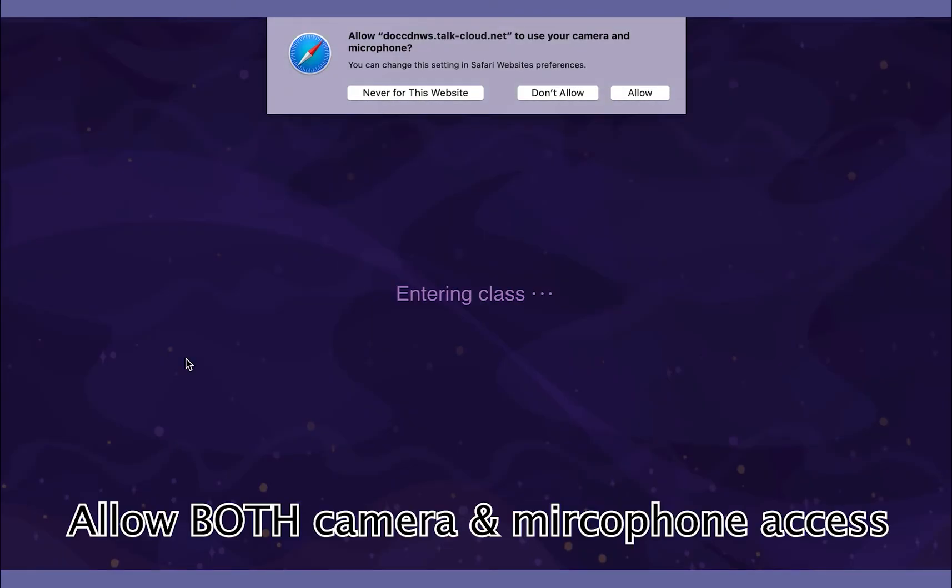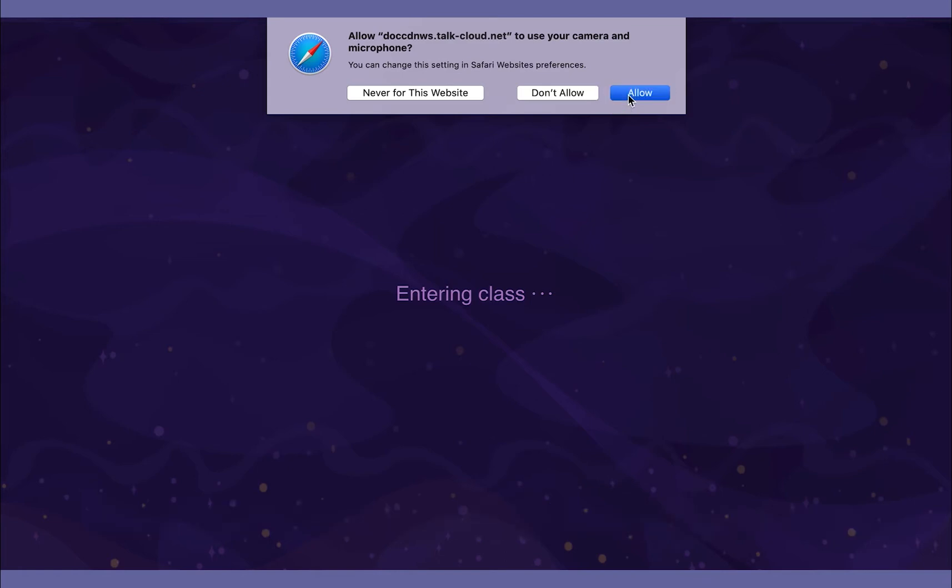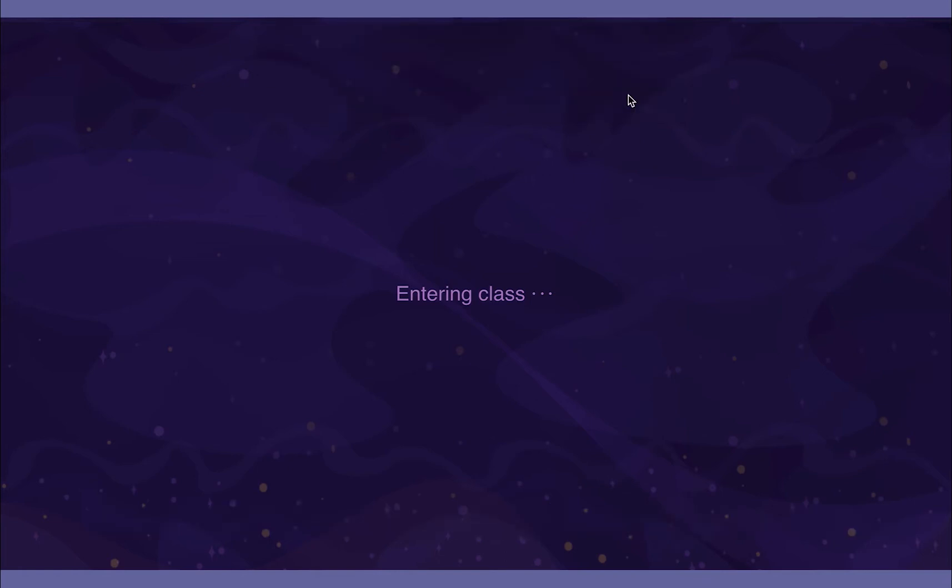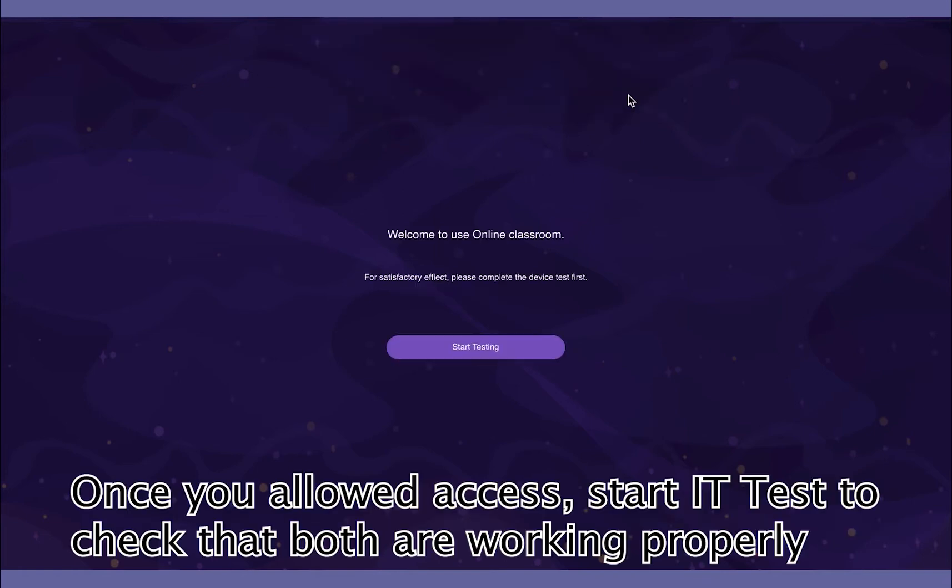Ensure that you give LingoAce access to both your camera and microphone. Click Start Testing to check that both functions are working properly.